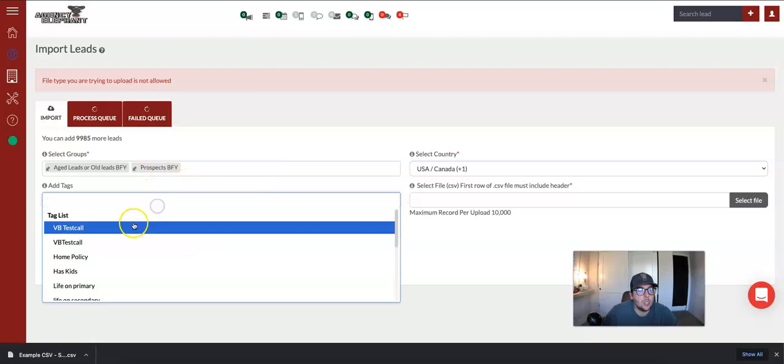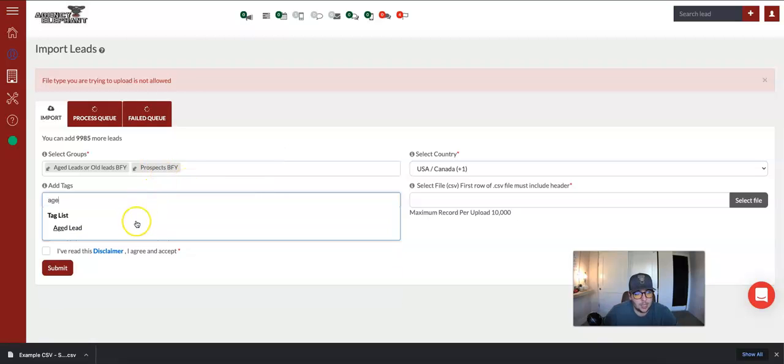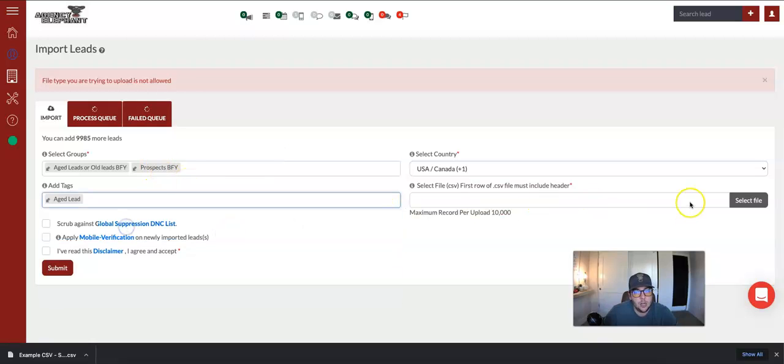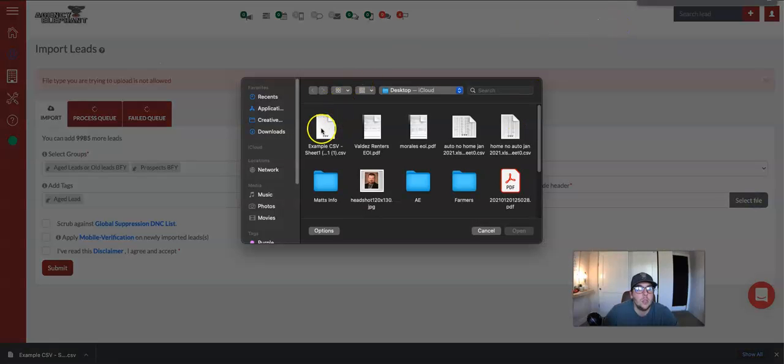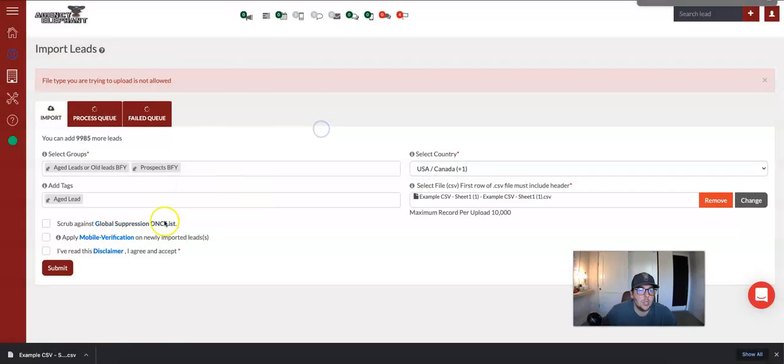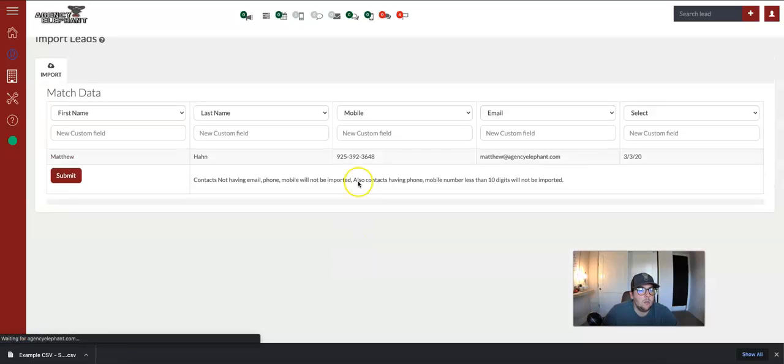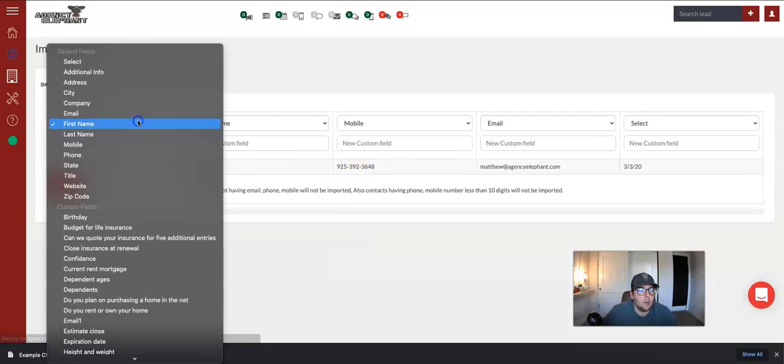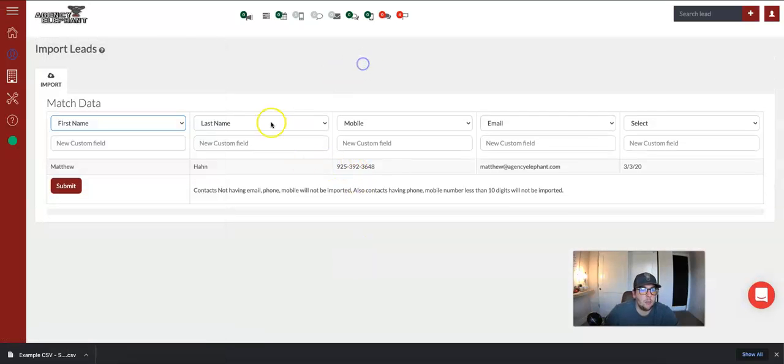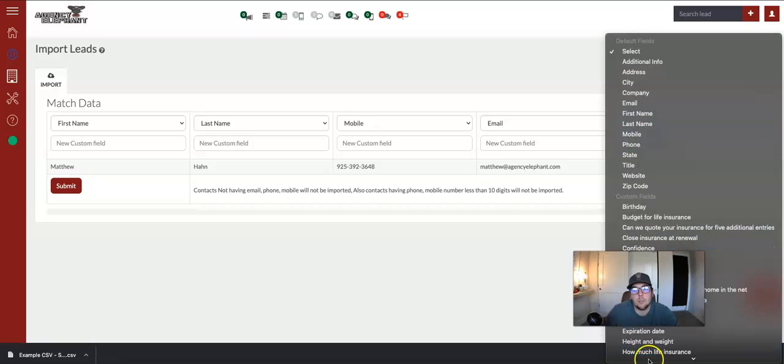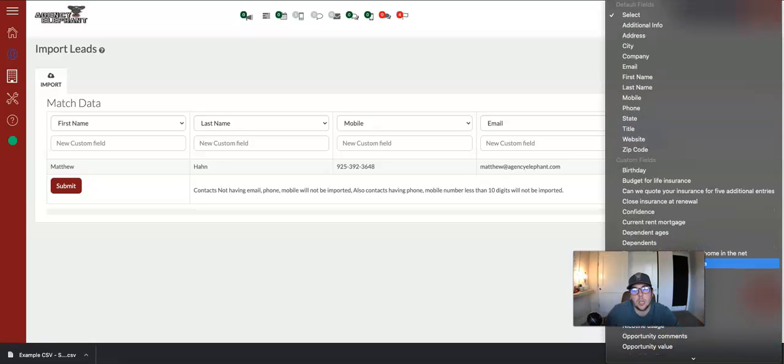Prospects, aged leads, tag these, aged lead. We're going to select the file. We're going to do CSV, read and continue, and continue, and we're going to pick first name, last name, mobile, email, and expiration date.